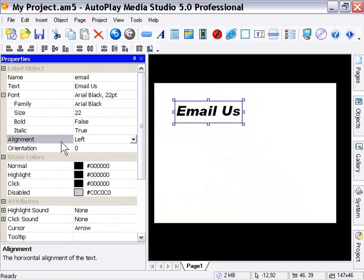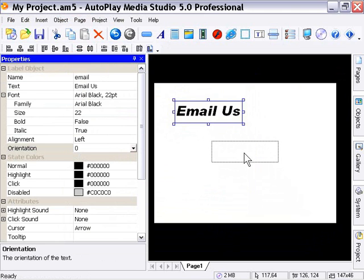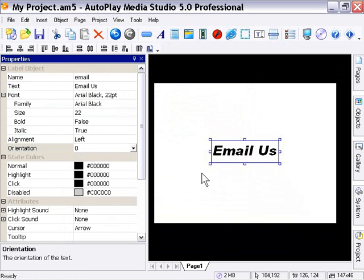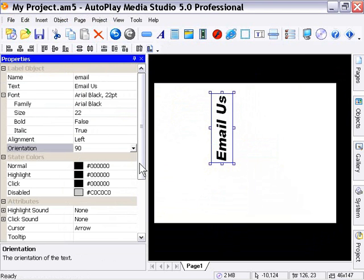Additionally, we have this nifty little feature here that's not available for the button object, and it is the orientation feature. So I'm going to move my label object into the center of the canvas here, and from the pull-down menu, I'm going to select 90. This is going to apply a 90-degree rotation to our label object. This is really handy.